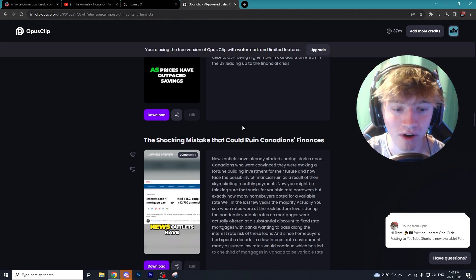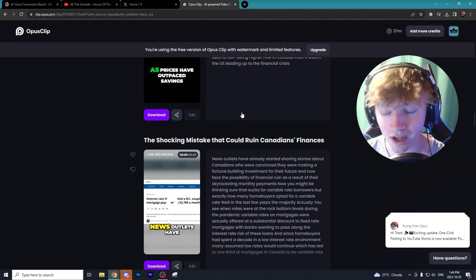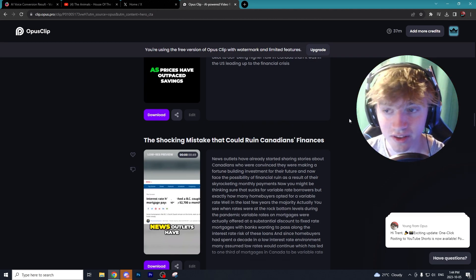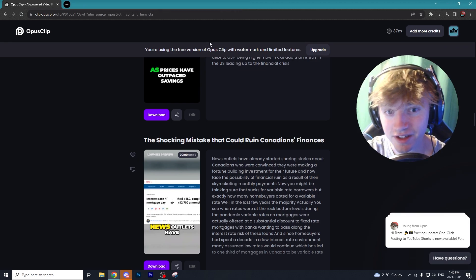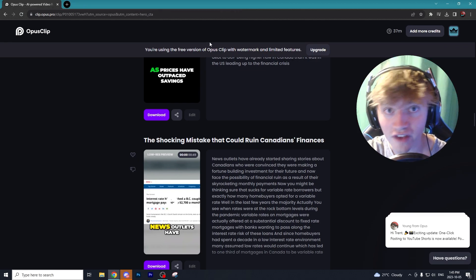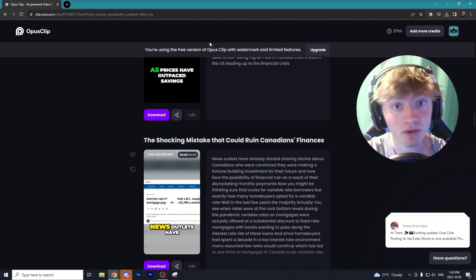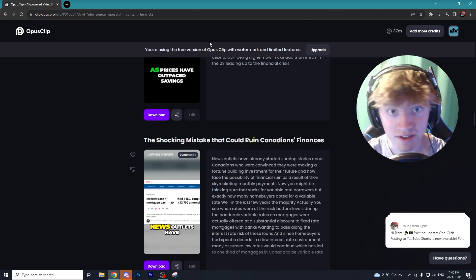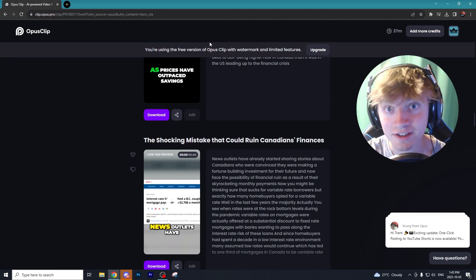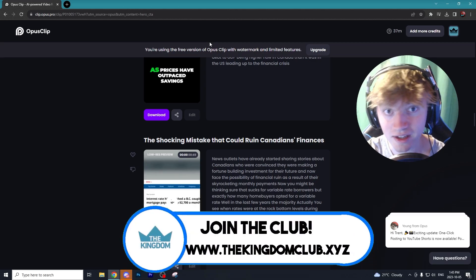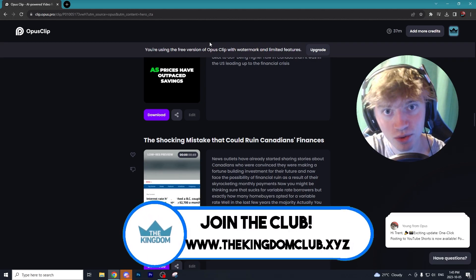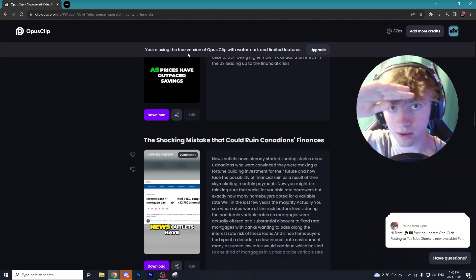That's going to conclude this list of AI programs you can use for your faceless content. If you feel like you gained some knowledge today, all I ask is that you subscribe and check out the Kingdom Club if it's of interest to you.